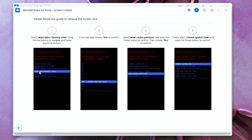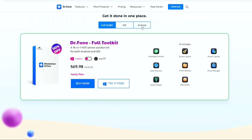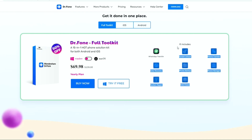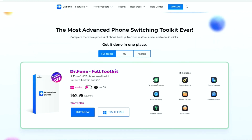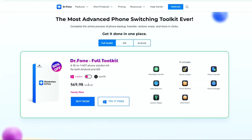Other than that, if you are planning to purchase this software, now they are giving a massive discount of 50% and that includes all the useful tools such as WhatsApp transfer, screen unlock, phone transfer, data recovery and more. You can get all of this at a price of around $70 which I think is a great deal. Trust me, this software is your one-stop solution for all the problems related to your Android phone. Definitely try this amazing software.